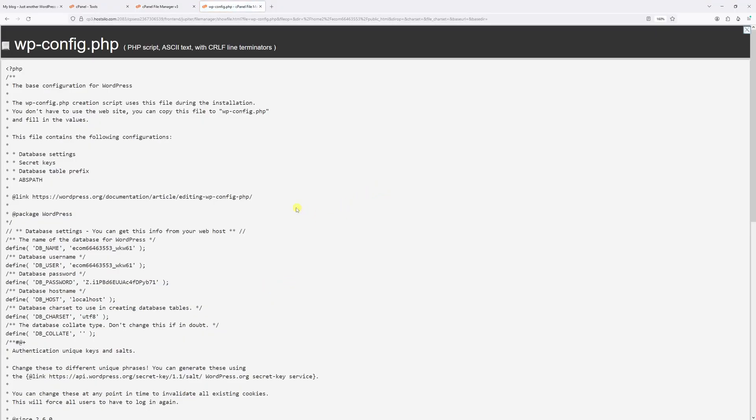Within this file right at the very top, look for this line of code which is define DB_NAME, and here's the database name.